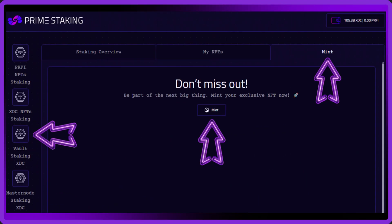Next, you need to mint one of our XDC vaults in order to stake your XDC, so go to the vault staking section on the left side of the website and then select the mint section in the top right corner and then press the mint button in the middle of the screen.